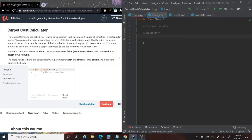The carpet company has asked you to write an application that calculates the price of carpeting for rectangular rooms. To calculate the price, you multiply the area of the floor — width times length — by the price per square meter of carpet. For example, the area of a floor that is 12 meters long and 10 meters wide is 120 square meters. To cover the floor with a carpet that costs $8 per square meter would cost $960.